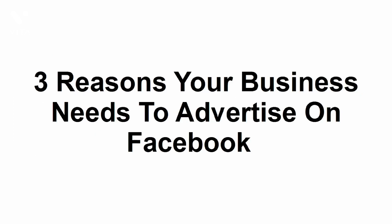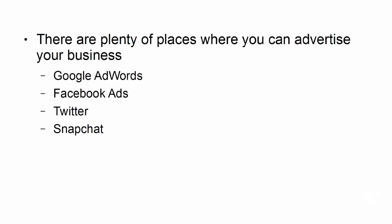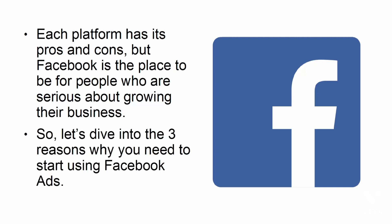In this presentation, I'm going to show you the top three reasons why your business needs to advertise on Facebook. There are plenty of places where you can advertise your business: Google AdWords, Facebook ads, Twitter, Snapchat, native ads, and so much more. Each platform has its pros and cons, but Facebook is the place to be for people who are serious about growing their business. So let's dive into the three reasons why you need to start using Facebook ads.